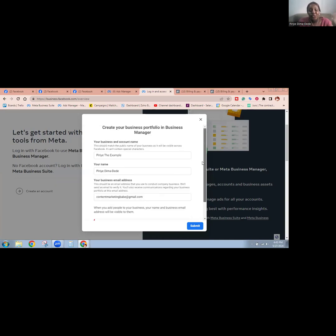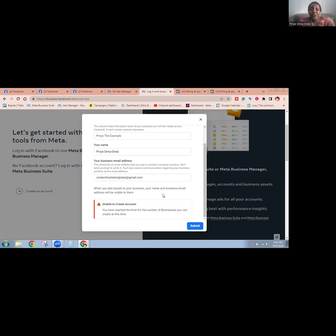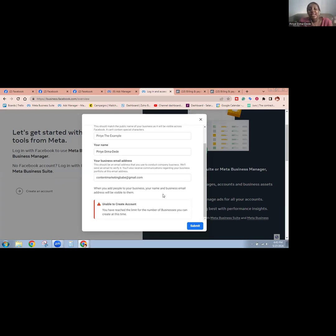If this has been happening to you, don't worry. I'm going to show you a trick you can use to get a new business manager or a new business portfolio. The reason why you're seeing this error is because each Facebook account is only permitted to have two business manager accounts or two business portfolios — they recently changed the name. So once you've created two business portfolios, they're not going to permit you to create a new one. But there's a trick on how you can do this.